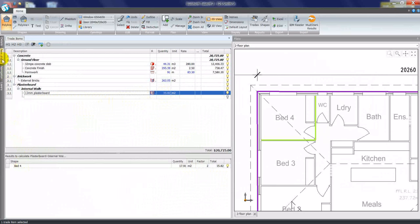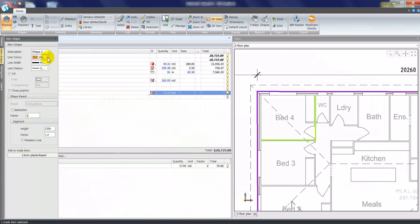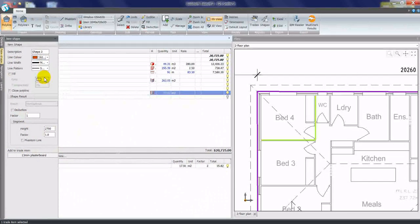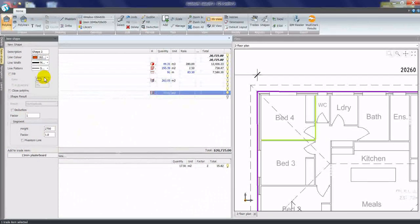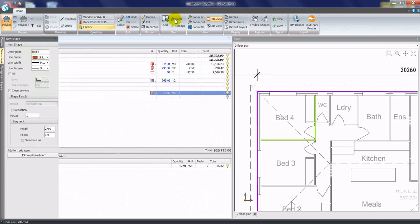If I now select new shape again, I could change the factor back to one and use a different color for defining one-sided walls. Once again, call it bed four.